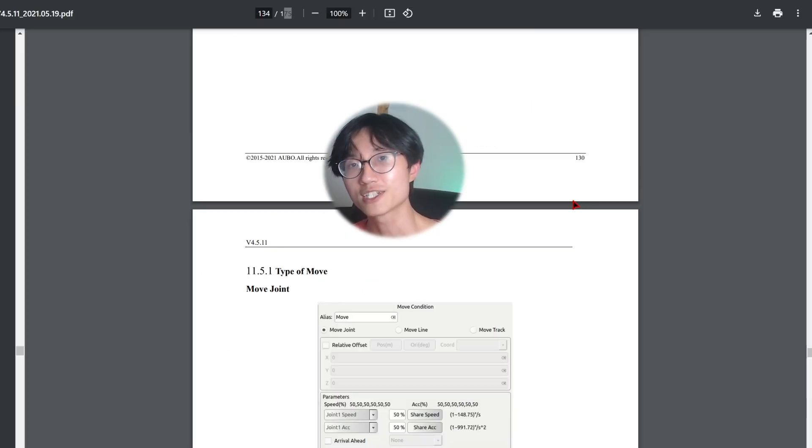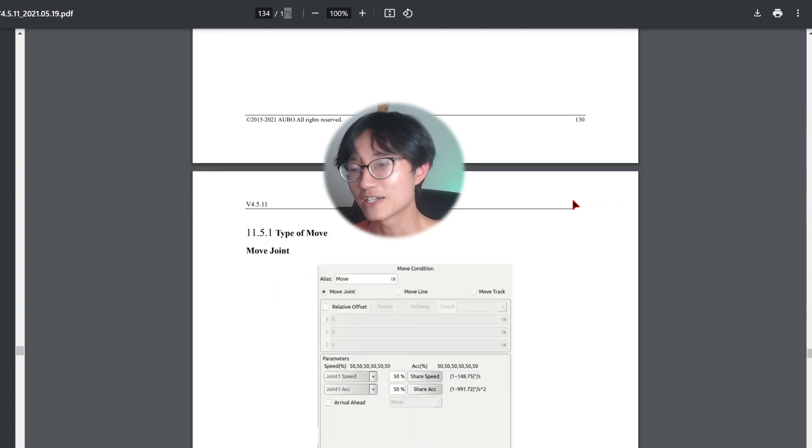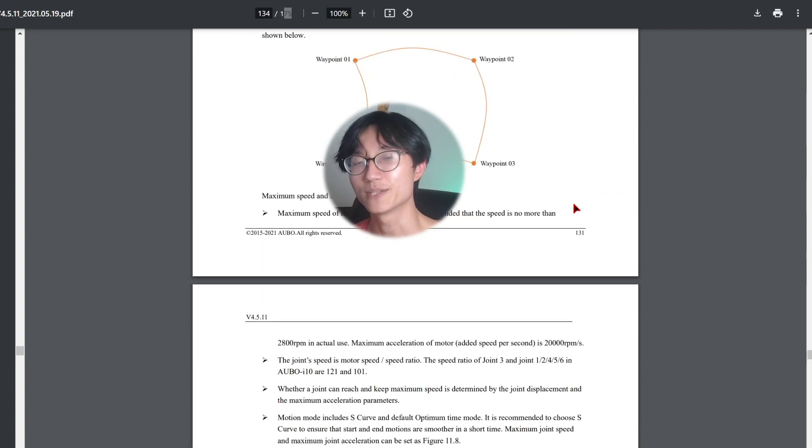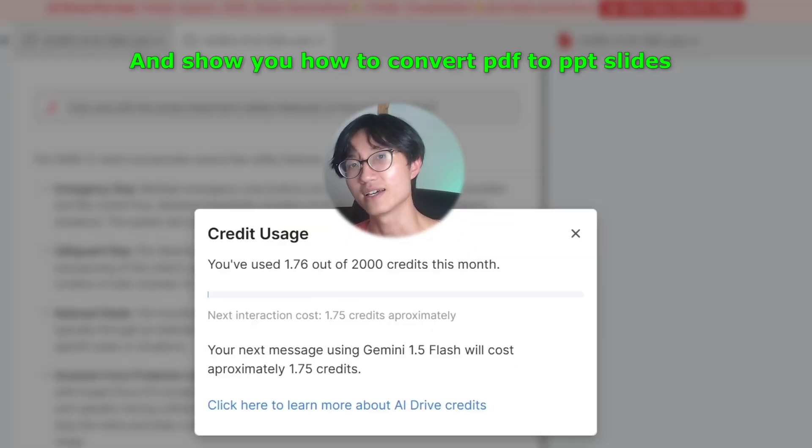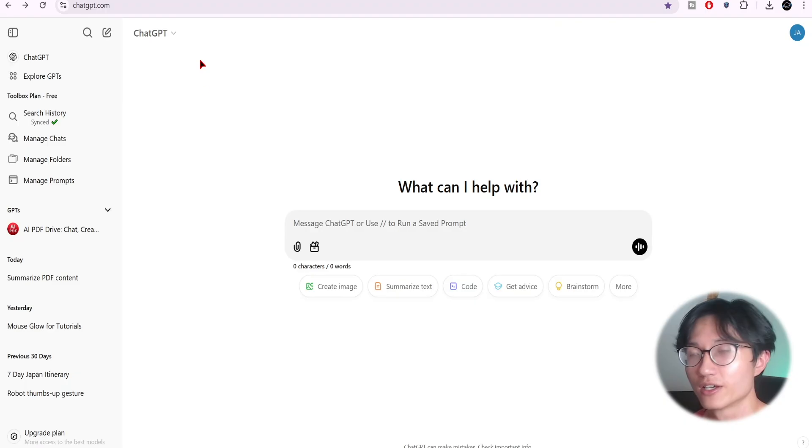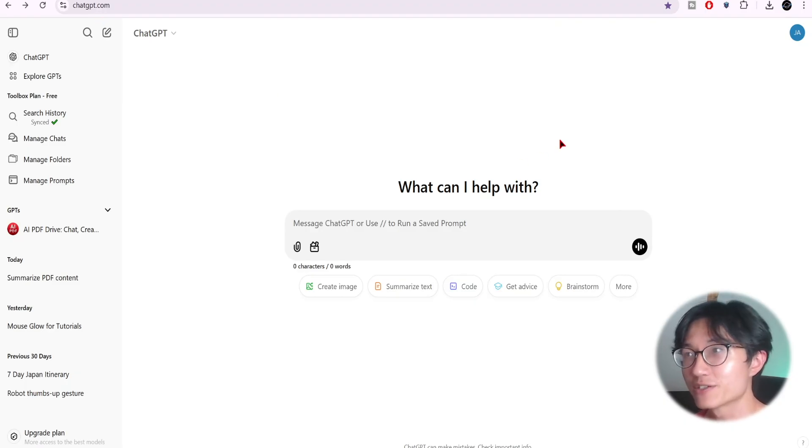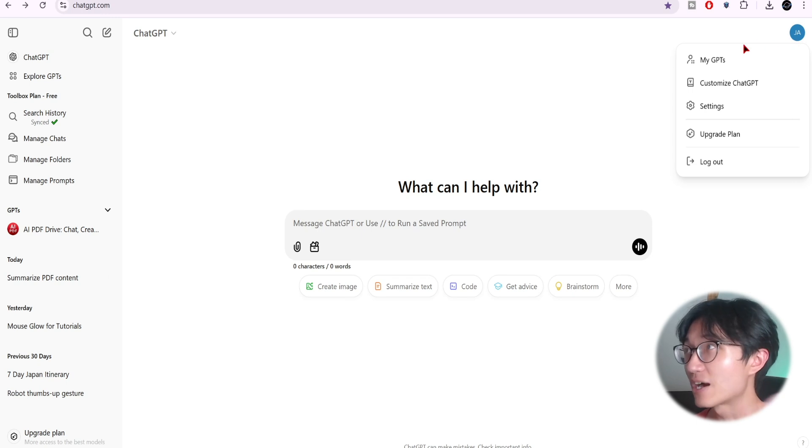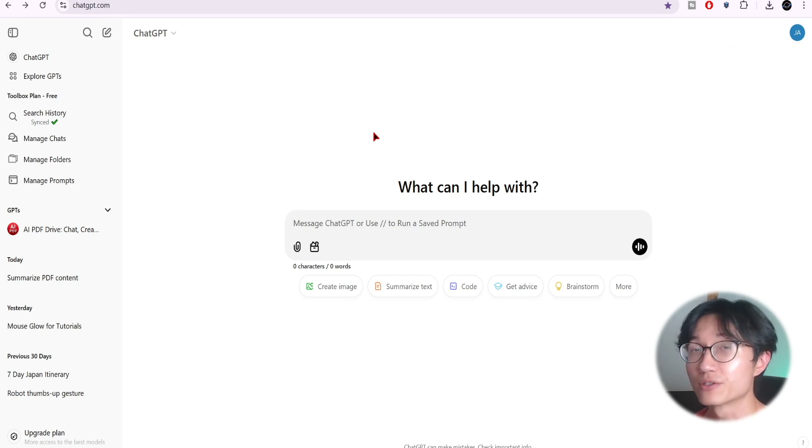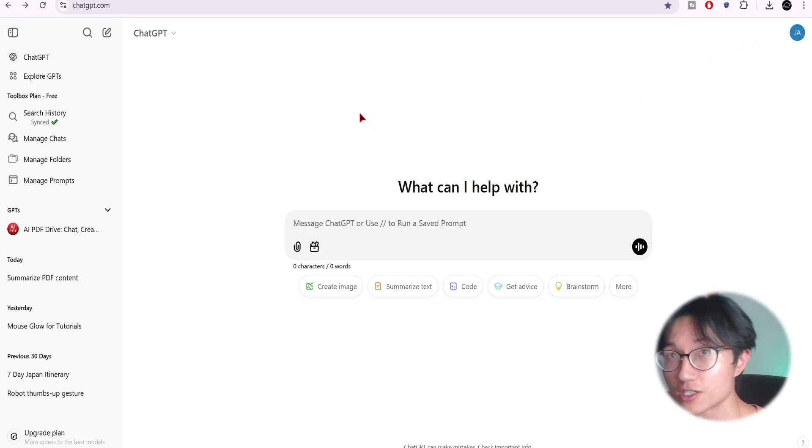I'll also teach you how to validate whether ChatGPT is actually reading your PDF and talk about some limitations for these tools. So go to chatgpt.com and you'll see an interface like this. Make sure to create your account first so that you can use all these different functions.